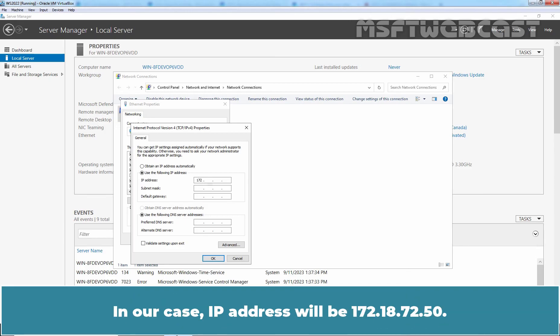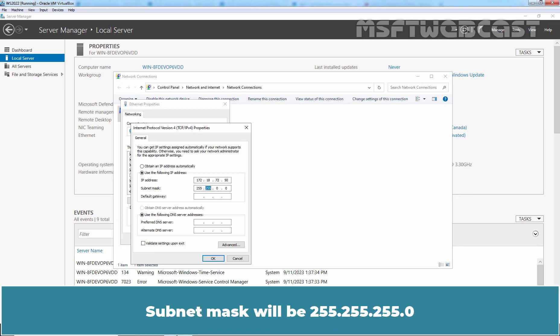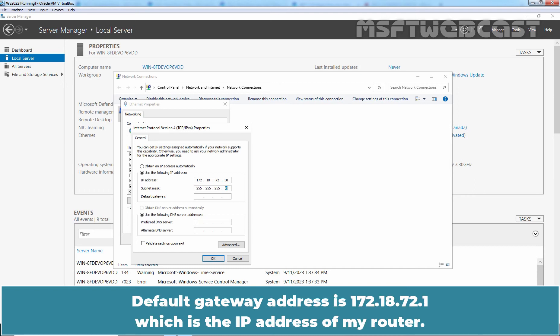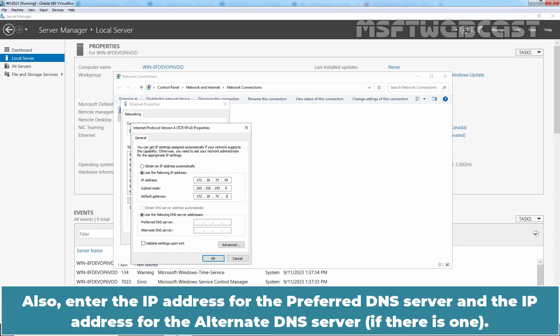In our case, IP address will be 172.18.72.15. Subnet Mask will be 255.255.255.0. Default Gateway address is 172.18.72.1 which is the IP address of my router.